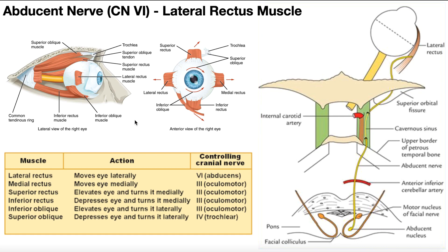The job of this muscle is to move the eye laterally. To really understand this and why the nerve is named the way it is, let's do a little exercise. Think about your right eye — forget your left for a second, just imagine your right eye. Without moving your head, look to your right. Now your left eye moved medially, but your right eye, when you looked right, moved laterally.